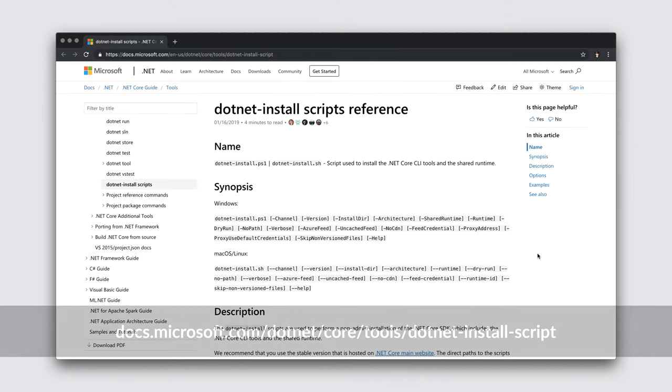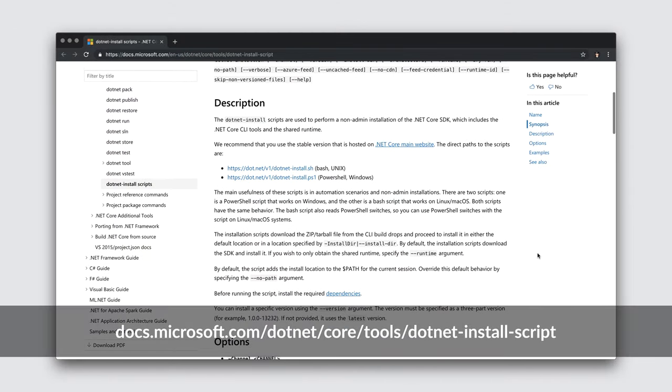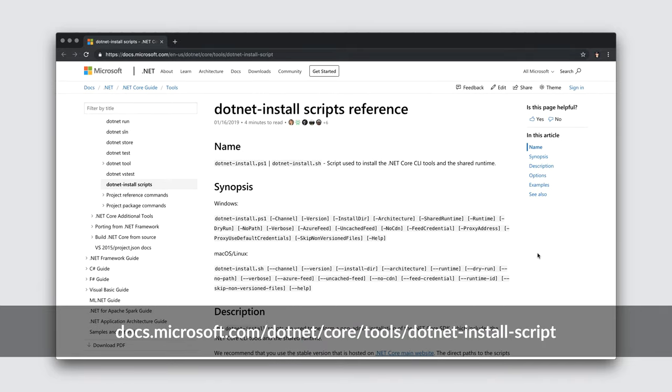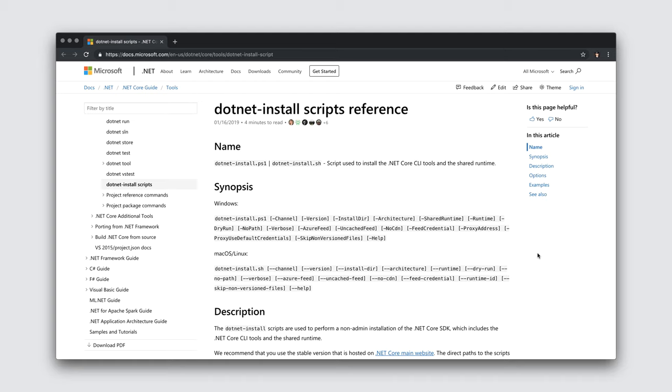Another way of installing the .NET Core SDK is through the .NET install scripts. It's essentially a script that automates for a non-admin installation. This works by downloading an archive from the build drops hosted on Azure, and then downloads this onto your machine.